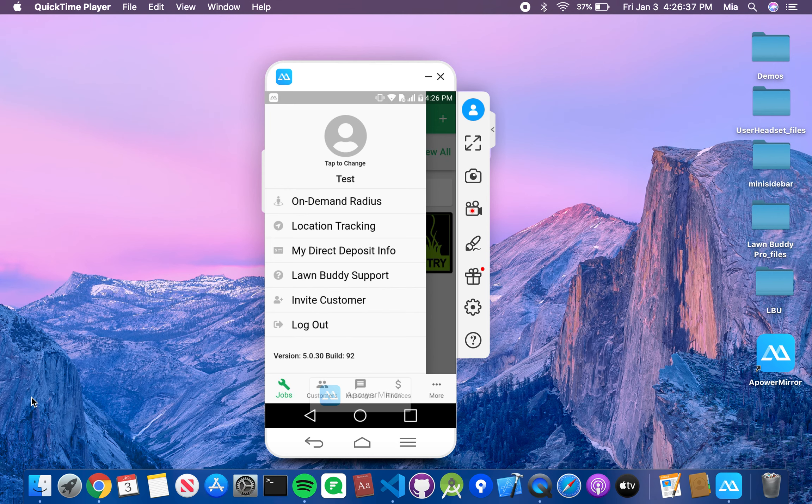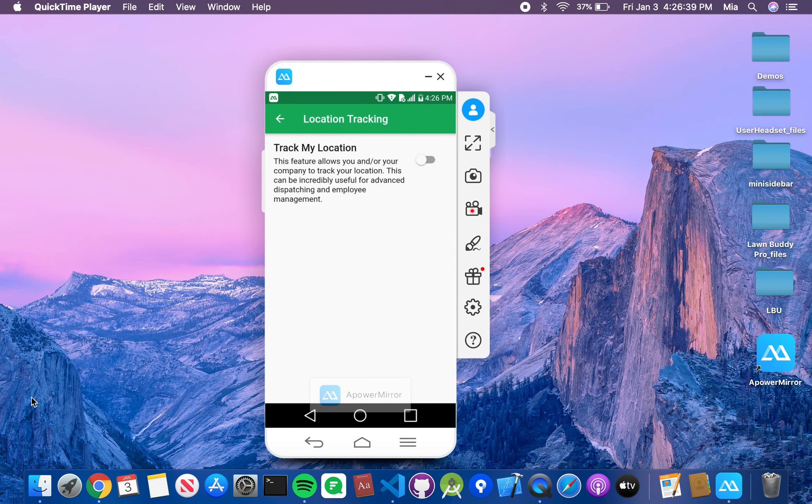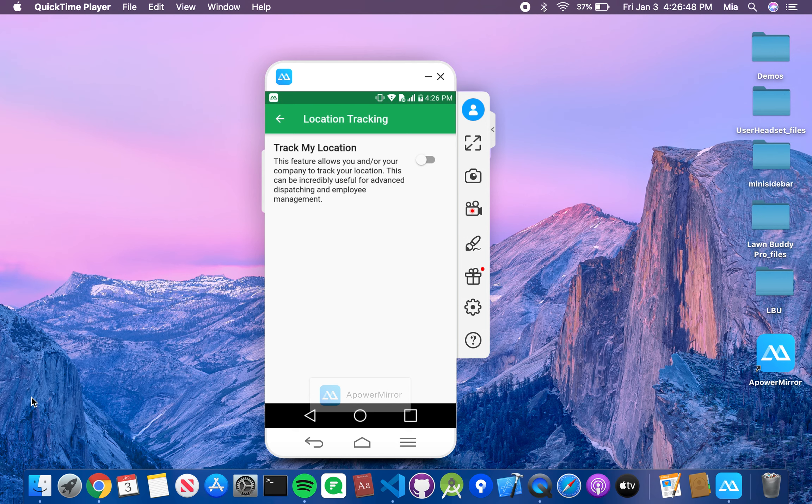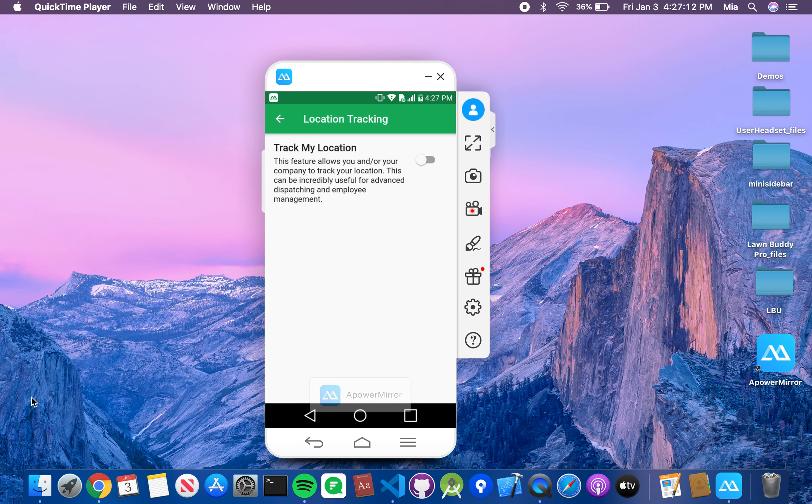So next is location tracking. This is a feature that is going to allow you and your company to track your location. This is really useful for dispatching and crew management. Now, crew management is going to be a pro provider feature. So if you're not a part of pro providers, I would go ahead and get that. It's going to open up so many options for you as far as what we are able to give you here at Lawn Buddy.